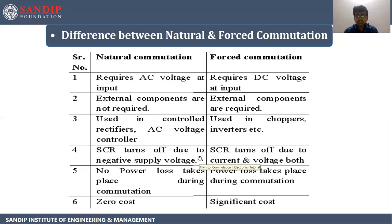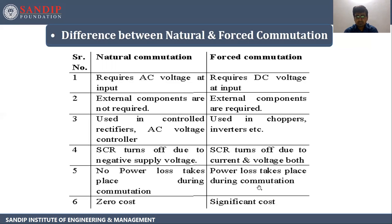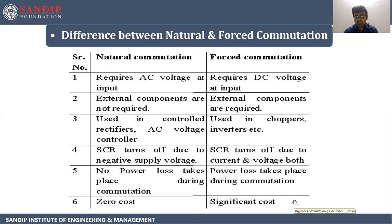In natural commutation, SCR turns off due to negative supply voltage. In forced commutation, SCR turns off due to current and voltage both. In natural commutation, no power loss takes place during commutation, whereas in forced commutation, power loss takes place due to commutation. Natural commutation has zero cost, whereas forced commutation has some significant cost because we connect an external circuit, so the cost of that circuit gets added.